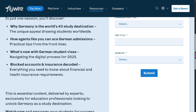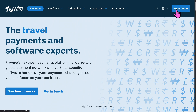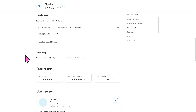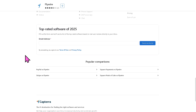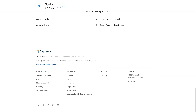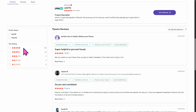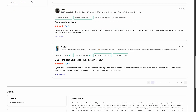Note that Flywire does not offer any pricing plans publicly. Instead, you need to request a demo or contact the sales department to get pricing details. If you're looking for authentic user reviews, detailed feedback, pricing information, or potential alternatives, you can visit reputable software review platforms such as Capterra and G2.com, which offer valuable insights from real users to help you make informed decisions.